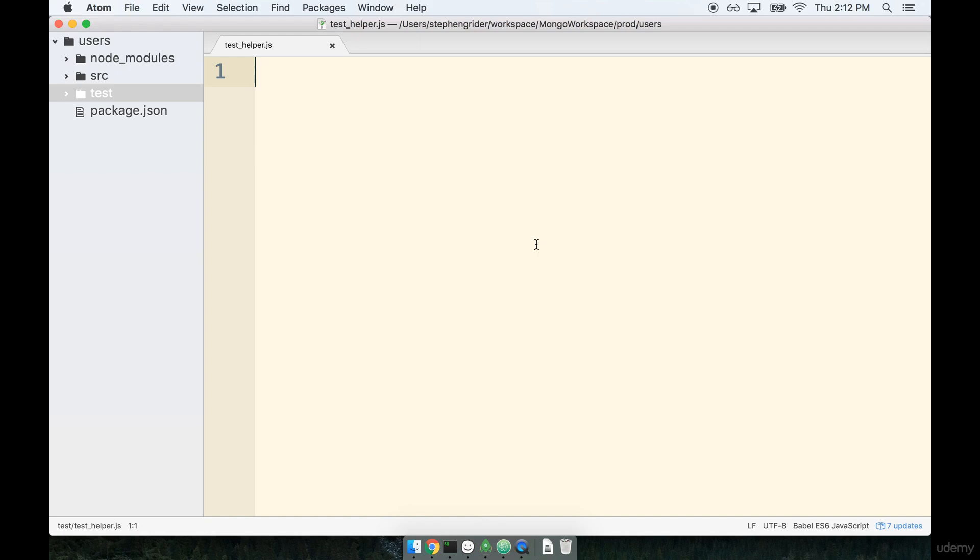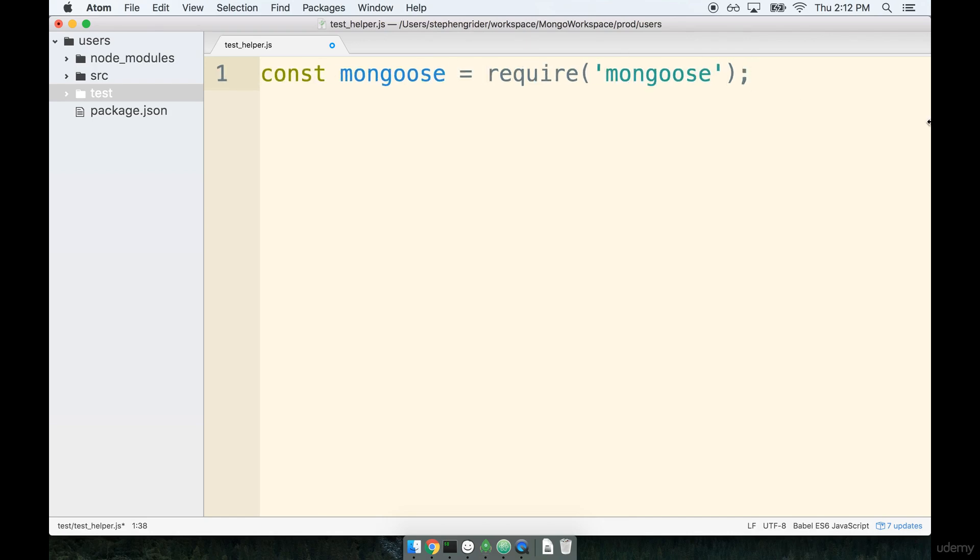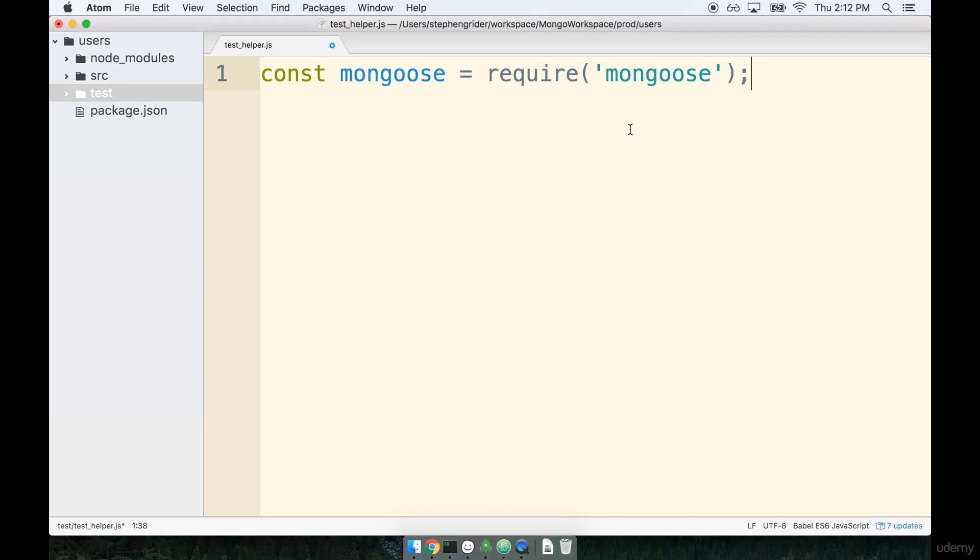At the top, we'll start off by writing a const, and we'll say const mongoose equals require mongoose. Now, already, I just feel myself wanting to tell you exactly what's going on with this line of code, but I'm going to stop myself. Really, this is a lot of self-control I'm exercising right now, just so you know. We're just going to keep going, and we're going to come back to this line.